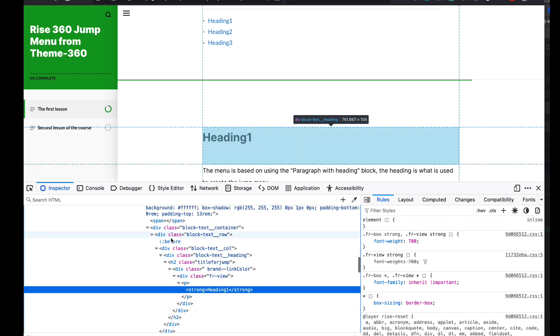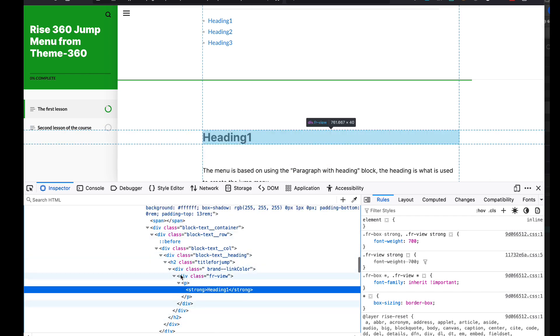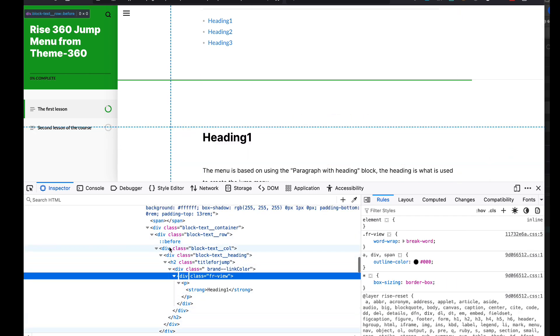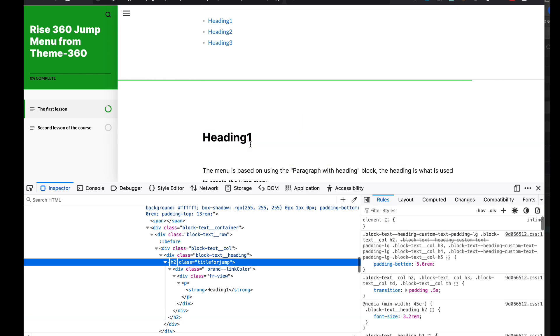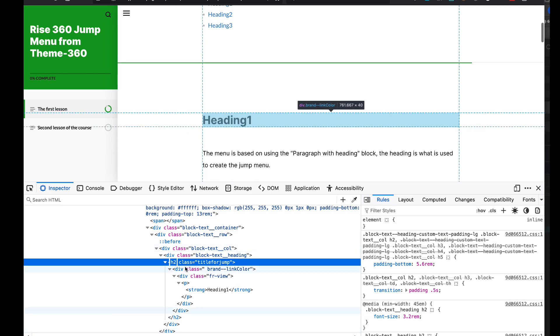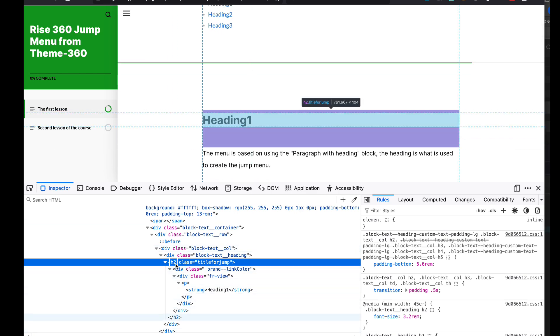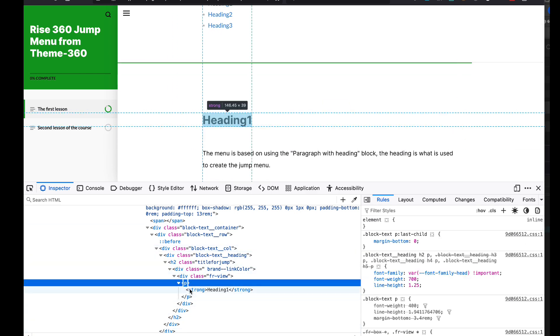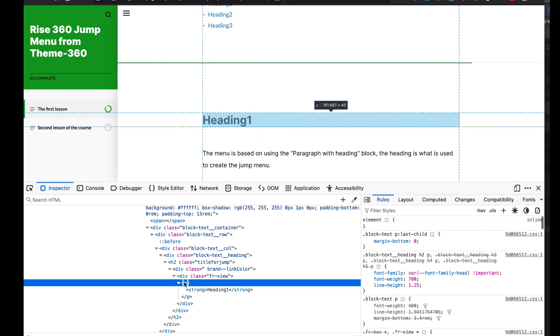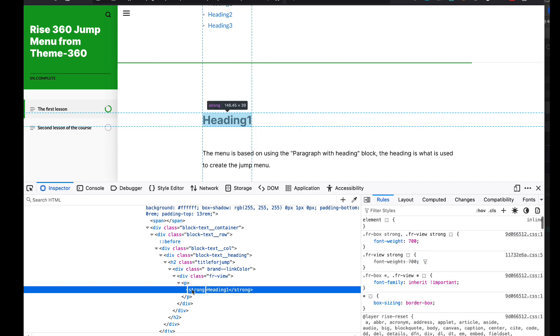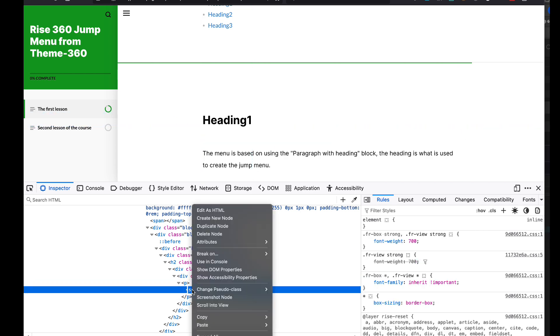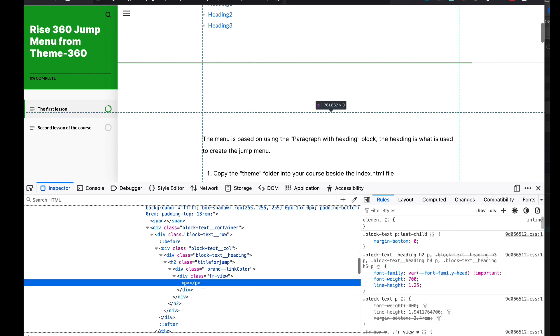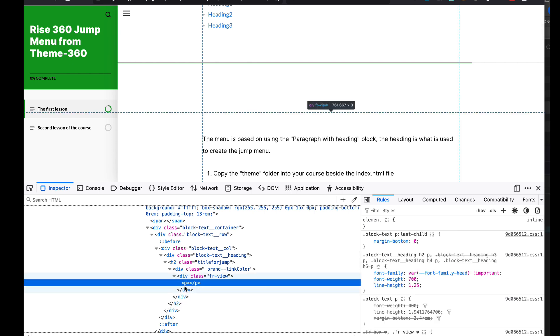If we look at the code in Rise, it's using the h2. If you're adding a section in Rise, it's only going to use the paragraph with heading element.